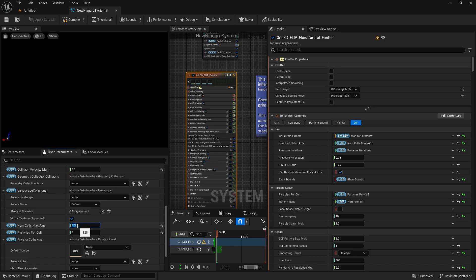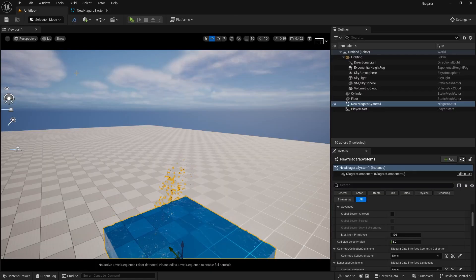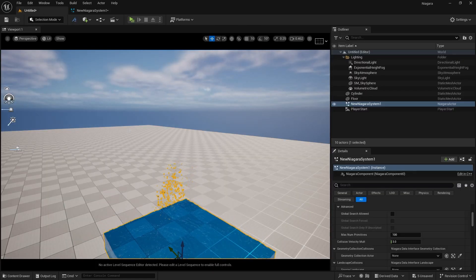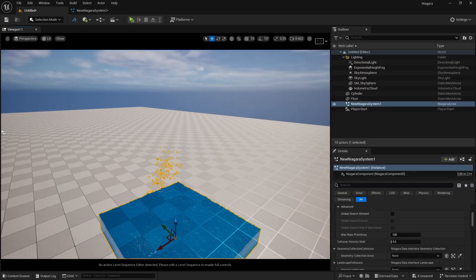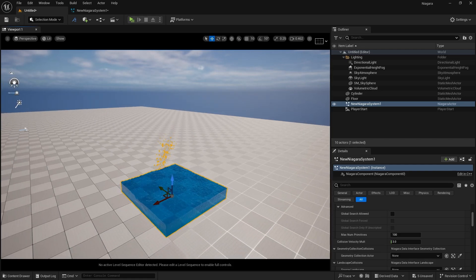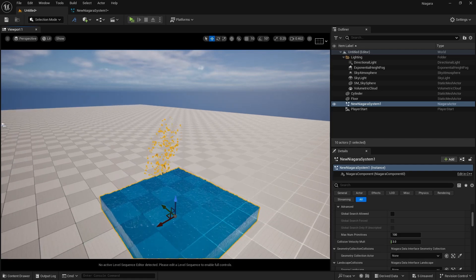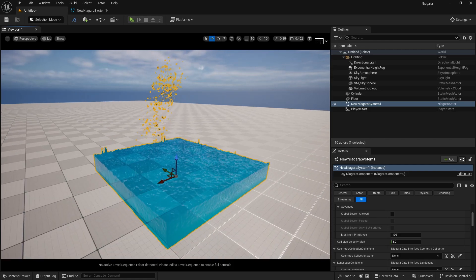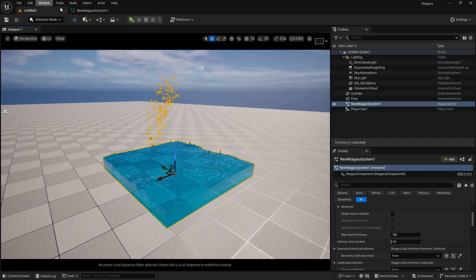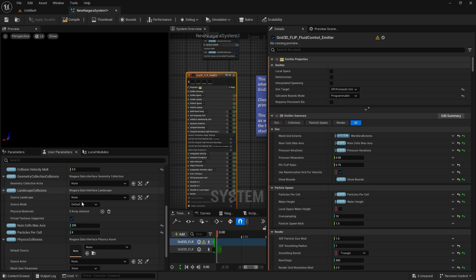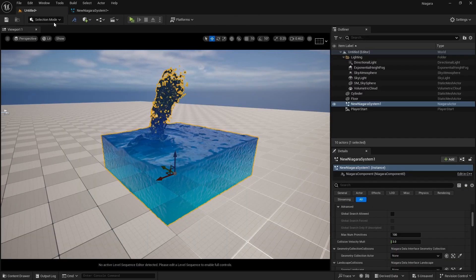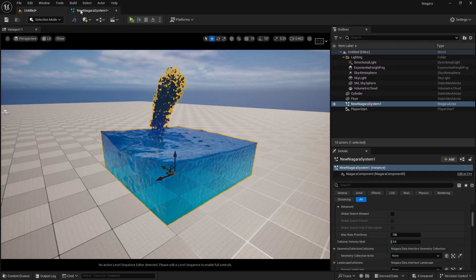Let's take it to 200 and see how it looks. This is working but not that great, and my scene is lagging a bit. So let's take it back to 128, and now you can see it's working perfectly.